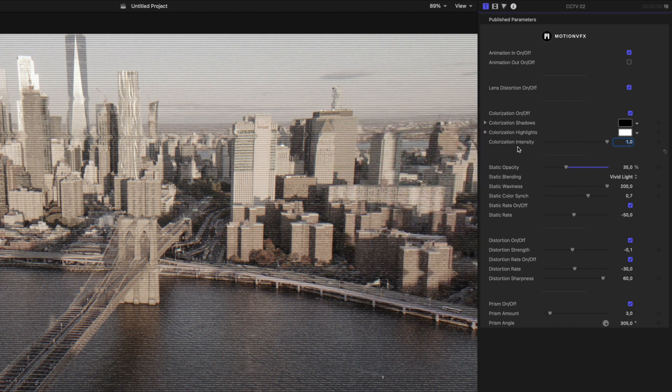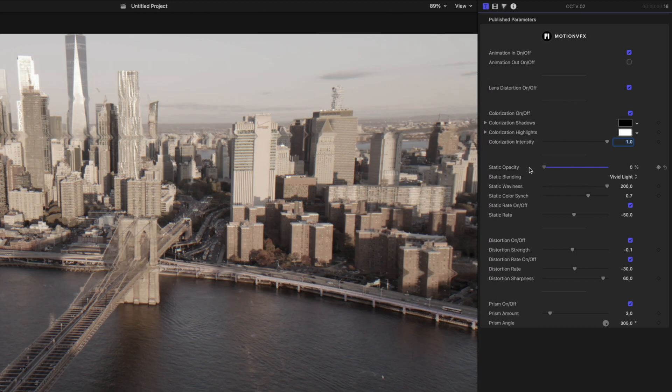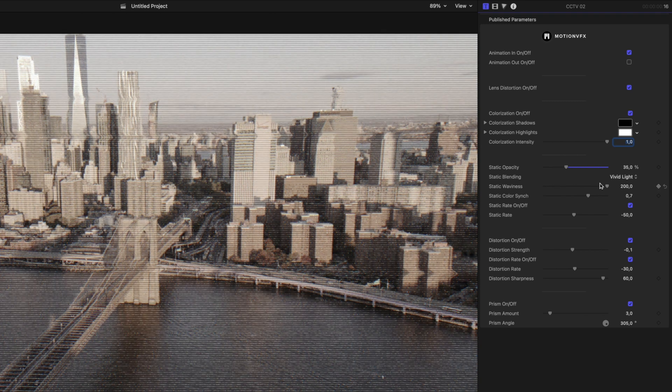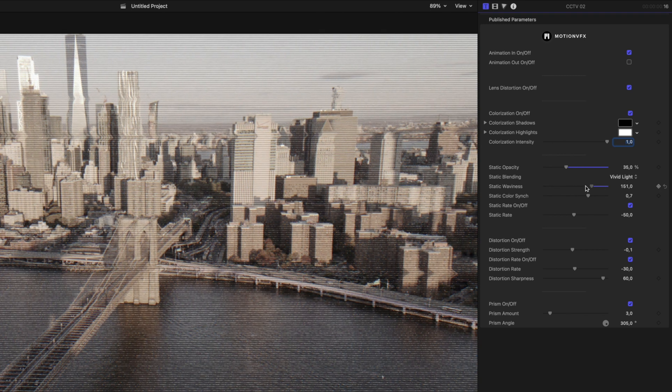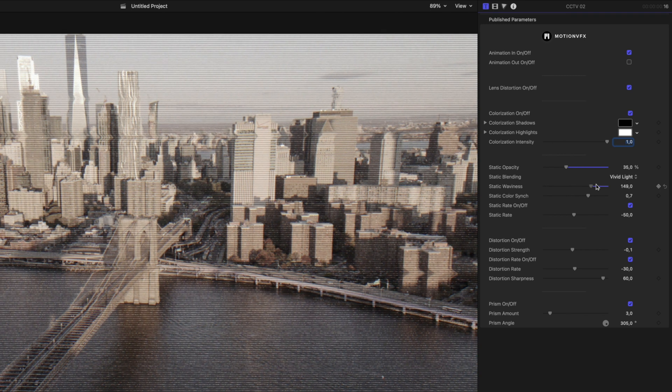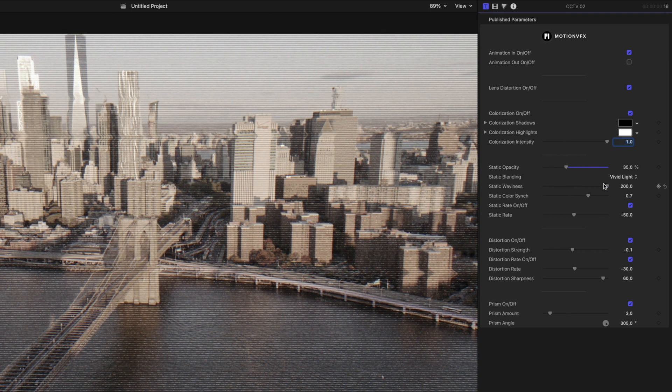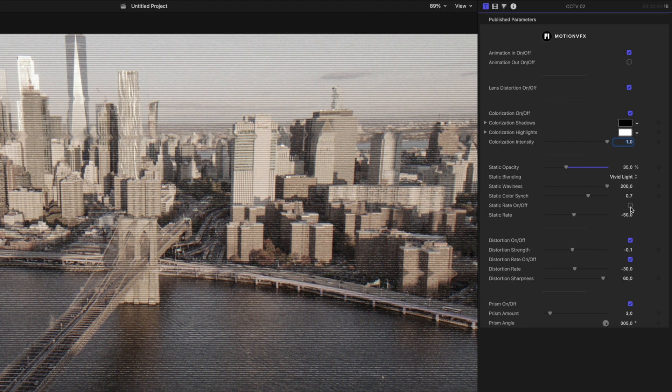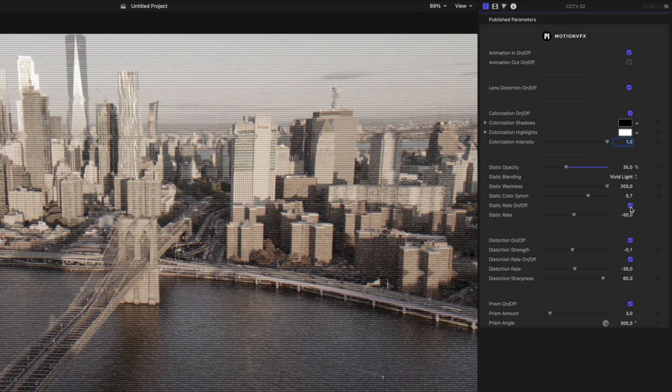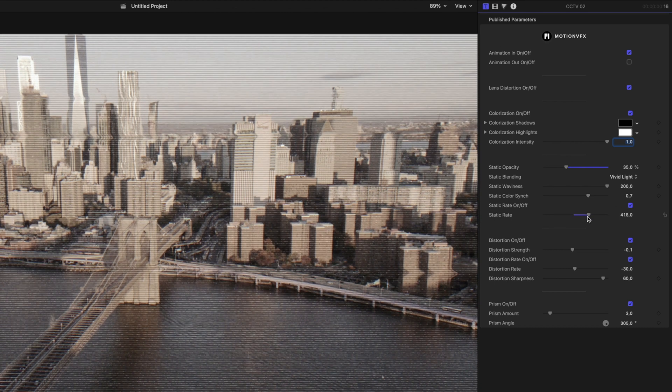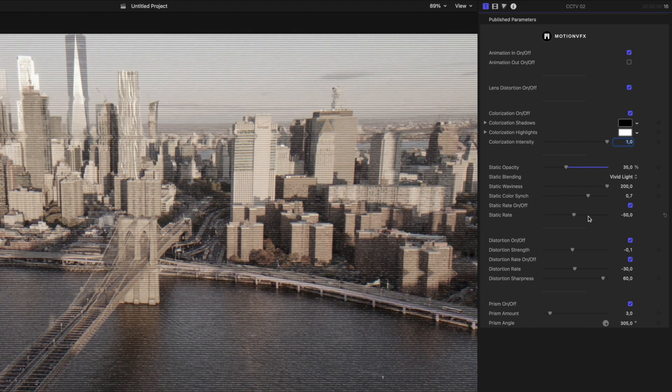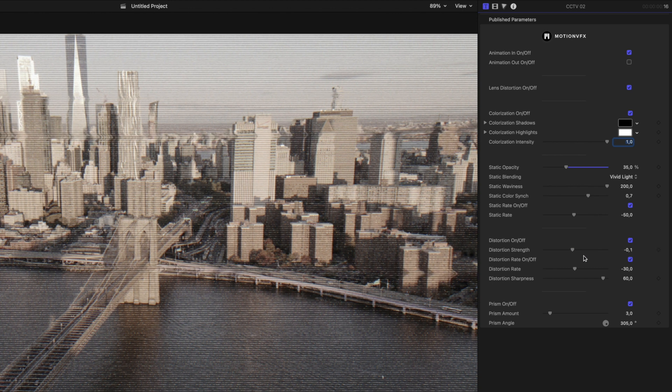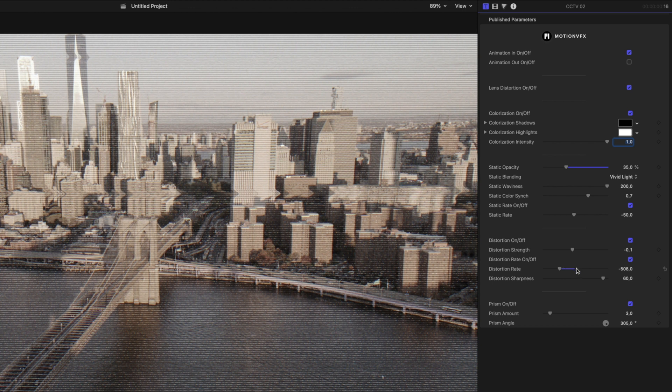Because this is the CCTV preset, you'll notice that this one has static and some waviness. I really like this particular setup because I can dial in a very specific look and there's just a lot of nuance control. Look at the static rate. I can turn this up and actually increase the rate of the static. Turn off the distortion completely or even change the strength of the distortion. So if I wanted to create a rewind or a fast forward kind of look, we can animate these across time.